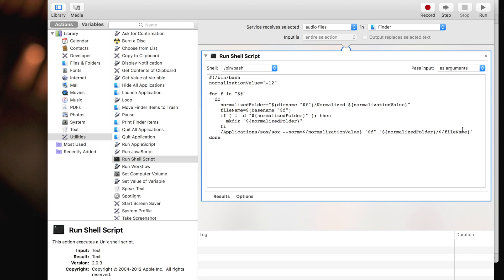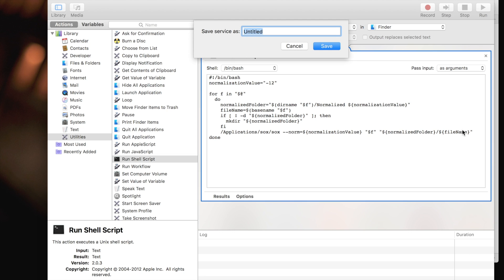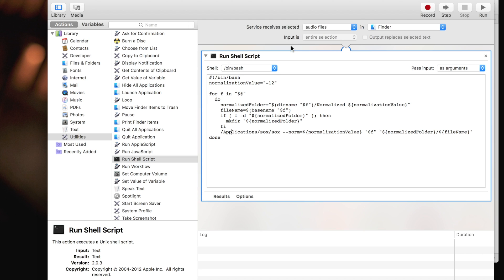At this point, you can hit save and save this as normalize. I already have that, so I don't need to save. And you are good to go.